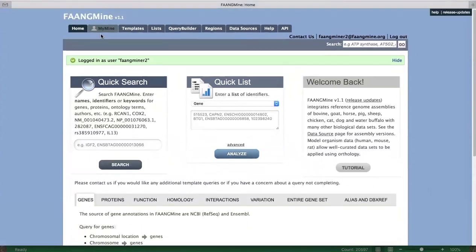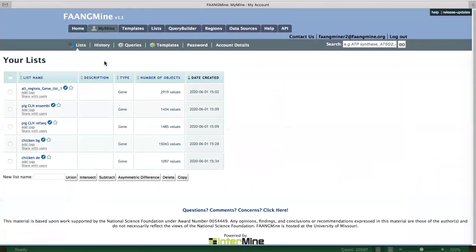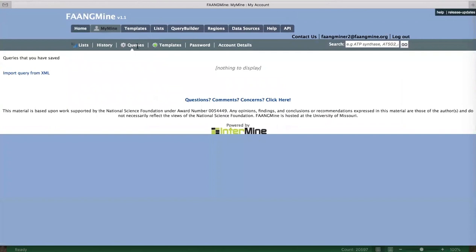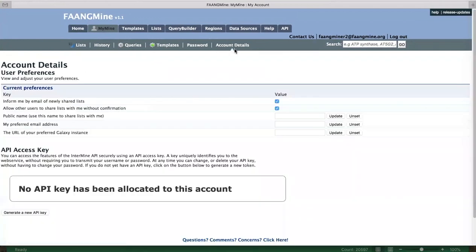The tabs at the top have the main tools available. There's an area for your account showing things like saved lists and query histories. You can save your own queries, view query templates, and change your password. You can also create a different display name for sharing lists, and get an API access key that allows you to interact with FangMine programmatically.